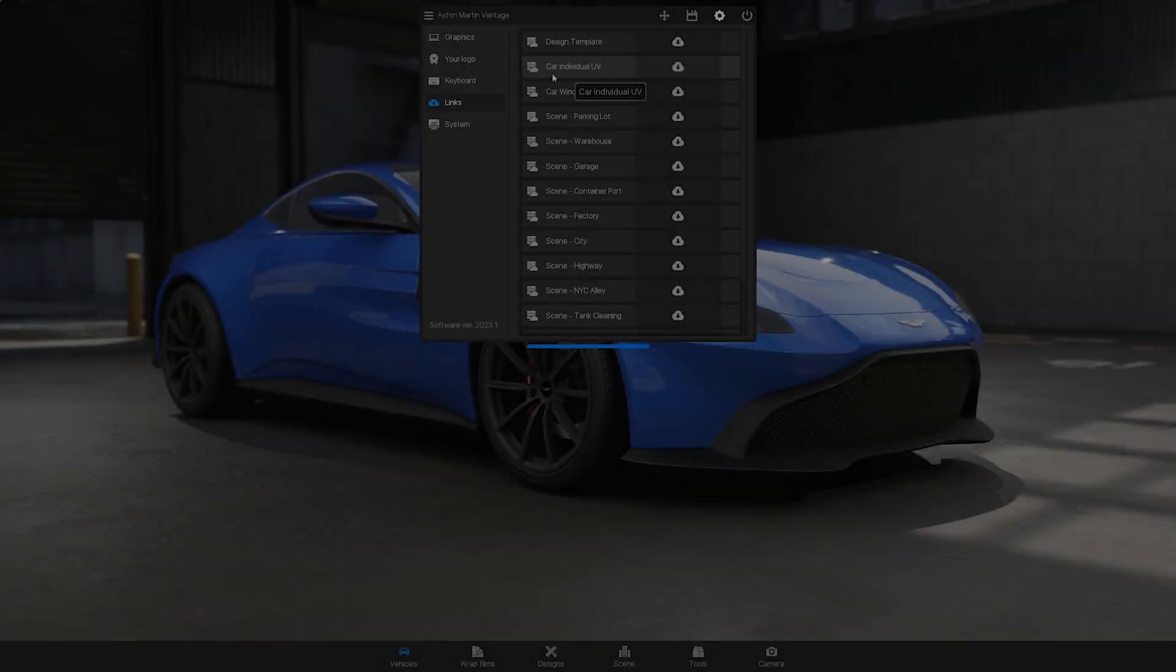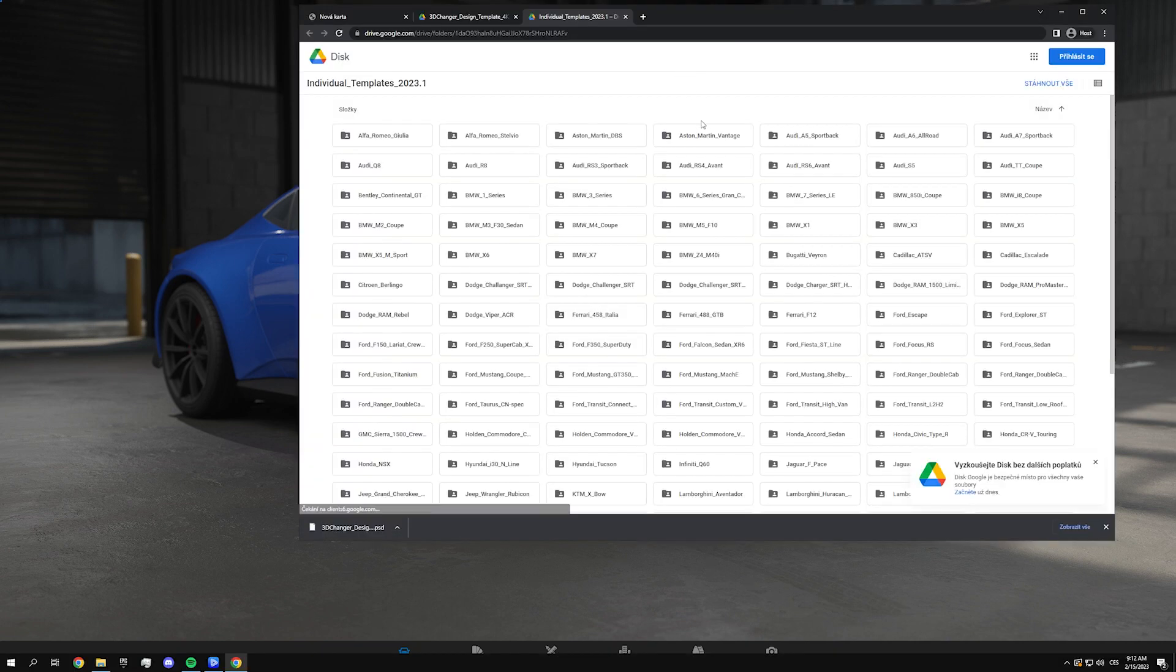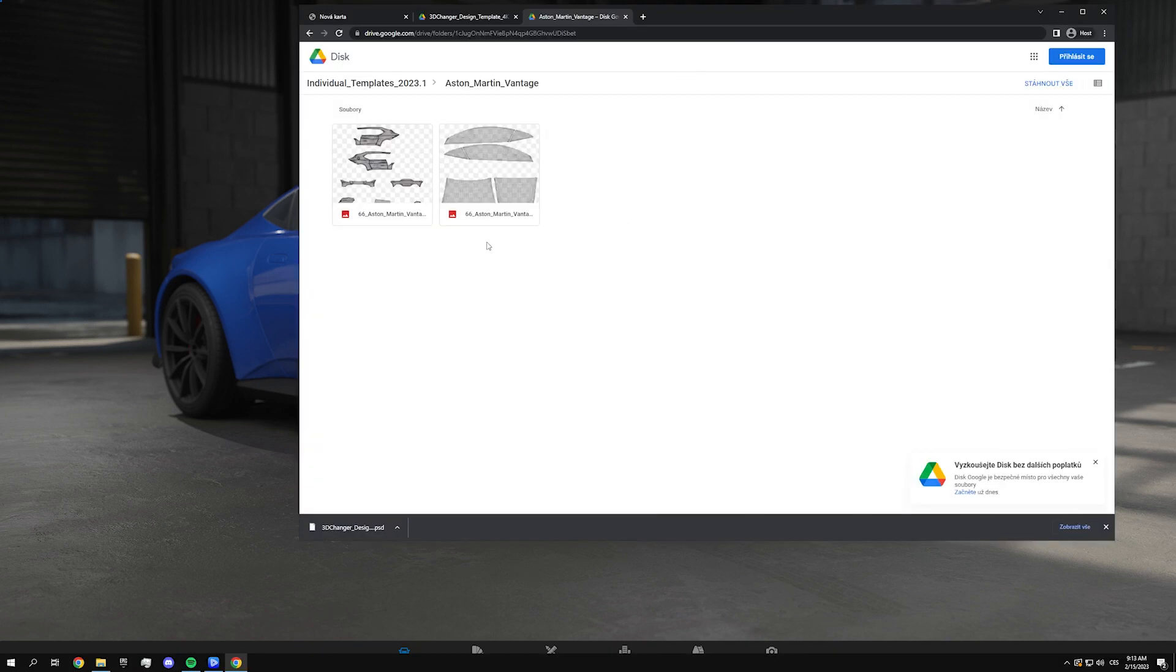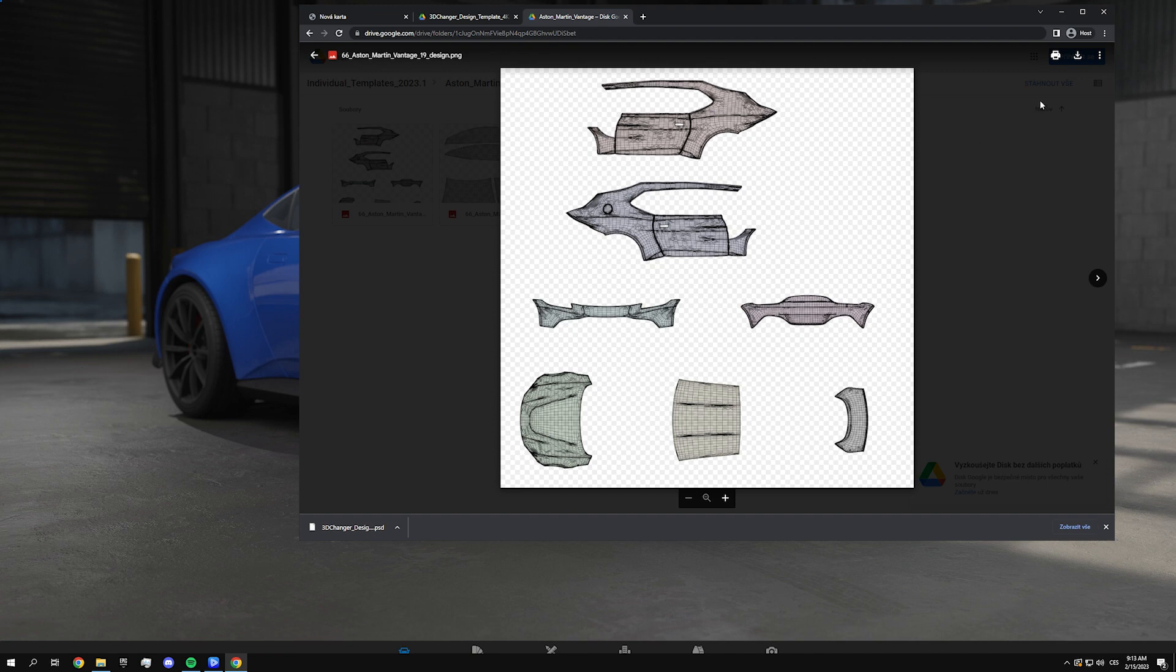We recommend downloading the car's grid as well. This is an unwrapped UV map of the car and will help you properly place your design elements.